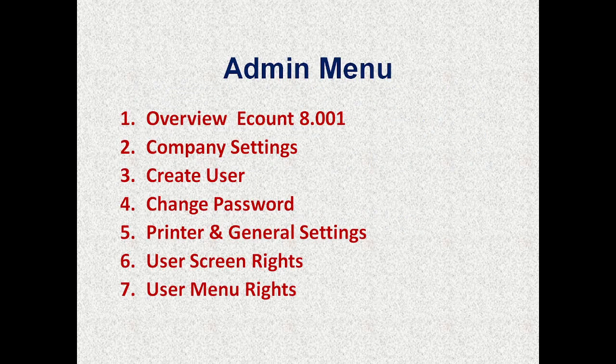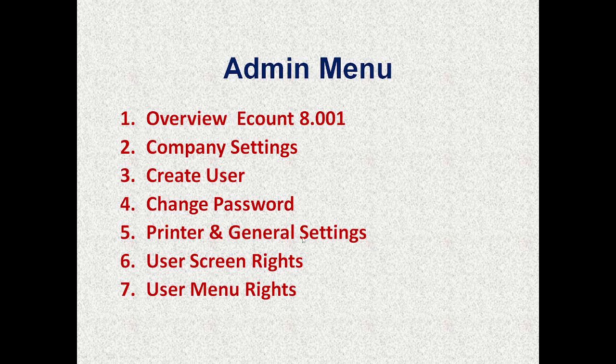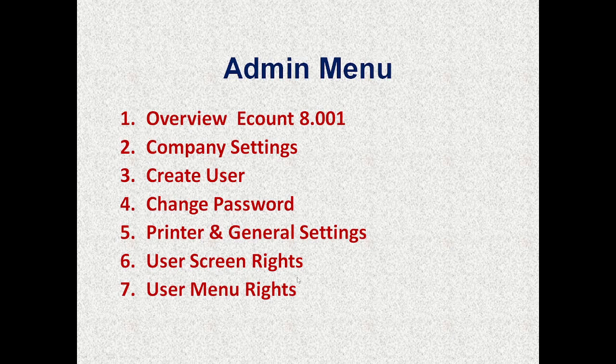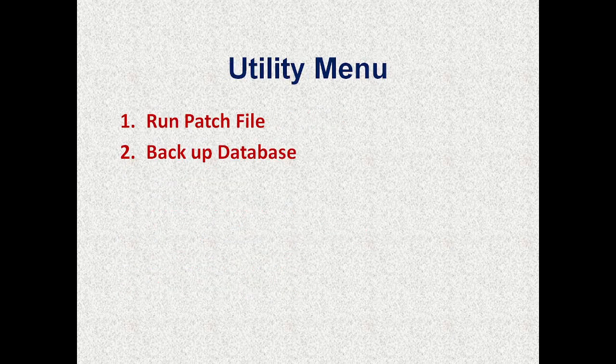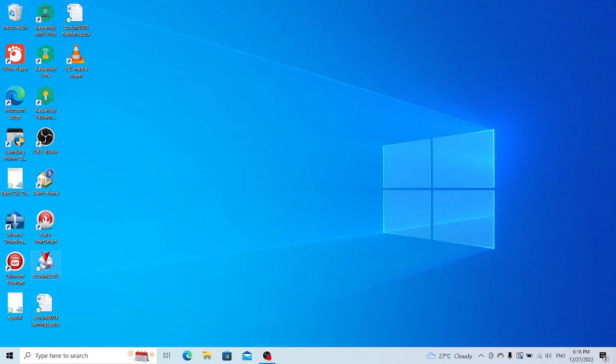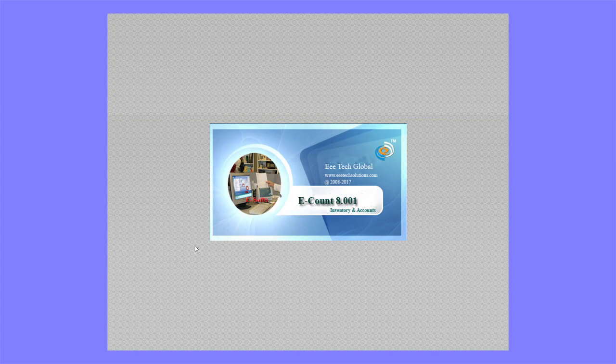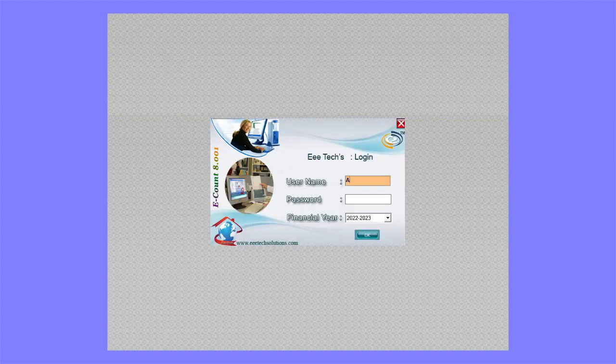Overview of eCount 8.001, company settings, create user, change password, printer and general settings, user screen rights, and user menu rights, as well as backing up the database. Let's start. Here is the shortcut. The default user is admin.